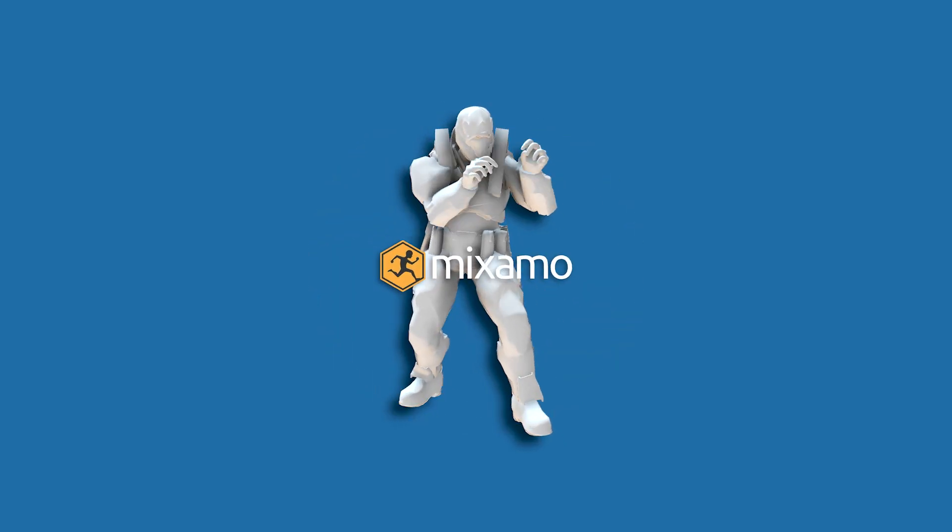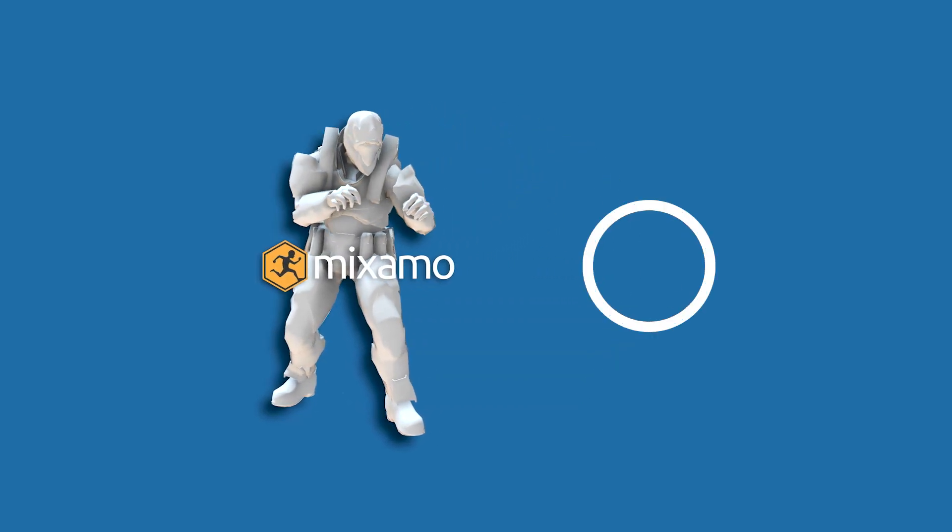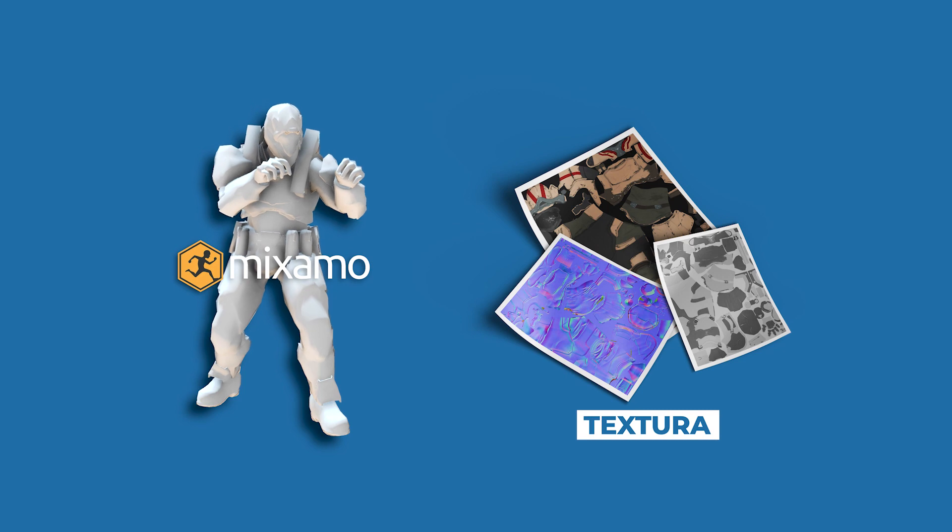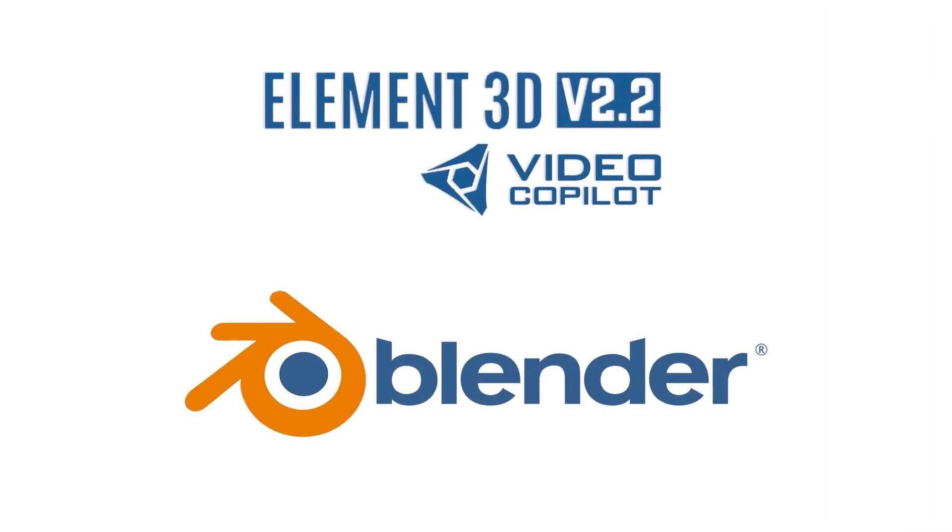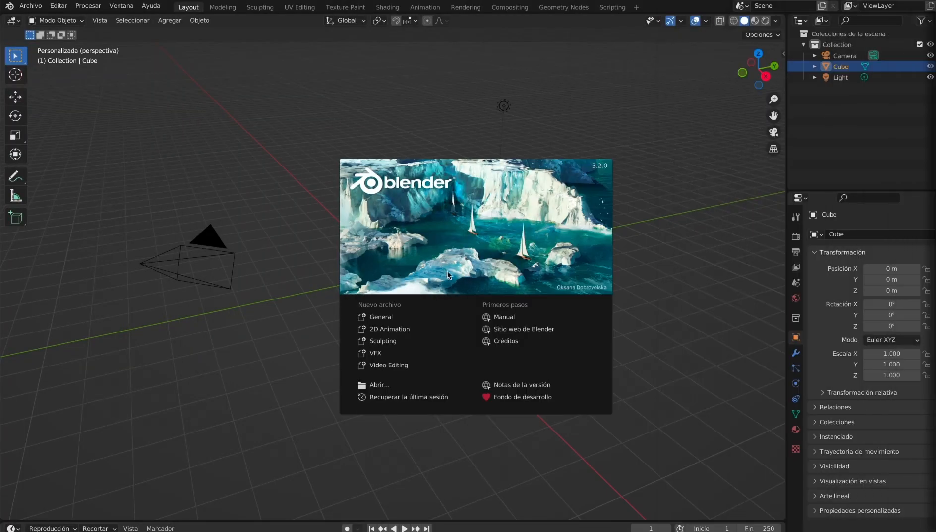In today's episode I will show you how to obtain the textures that come with your Mixamo 3D model to use in Element 3D using Blender. Let's begin.